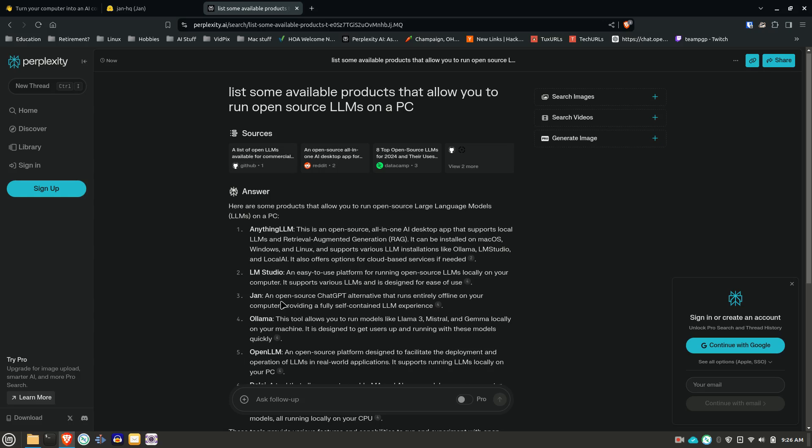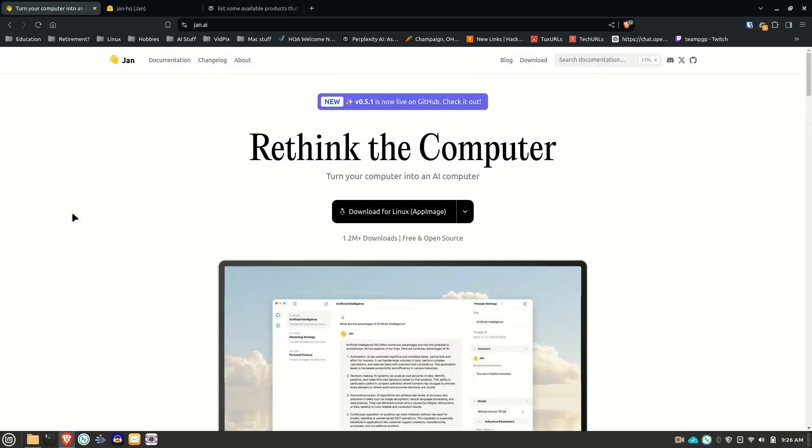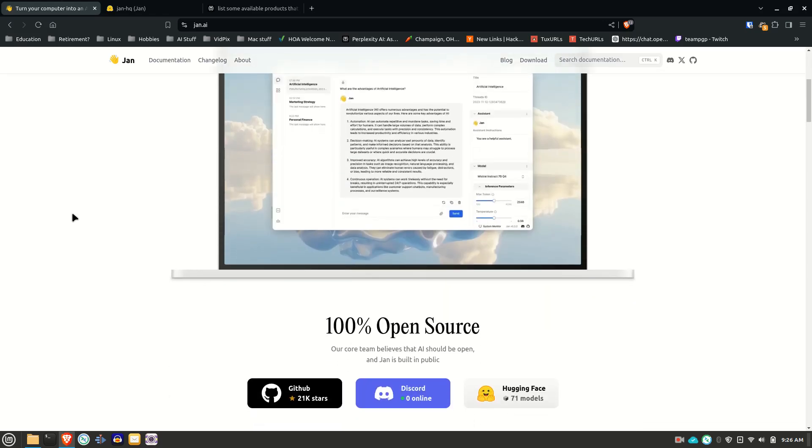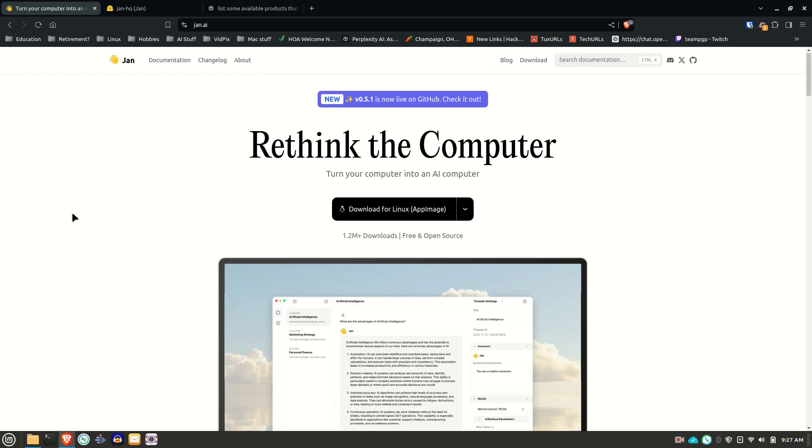So if we go to the website here, it shows you it is 100% open source and it is, as they said, it allows you to run many different open source large language models that come in the gguf format. So the file is named a .gguf file.